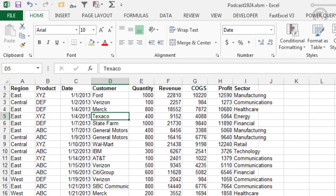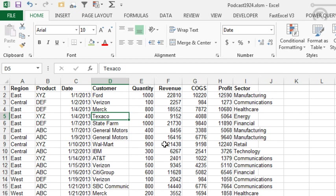Hey, welcome back to the MrExcel netcast, I'm Bill Jelen. One of the things we've always wanted to do in pivot tables is get a distinct count, and this was always impossible or very, very hard in Excel 2007 and earlier. You would have to add a function on here that does equal 1 divided by the count if of the number of customers.